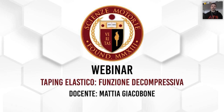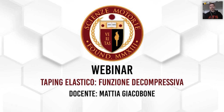Benvenuti a questo nuovo webinar sul taping elastico. Oggi parleremo della funzione decompressiva del taping elastico. Sono Giacobone Mattia, osteopata, dottore in scienze motorie, docente di osteopatia, docente di scienze motorie e docente ATS.